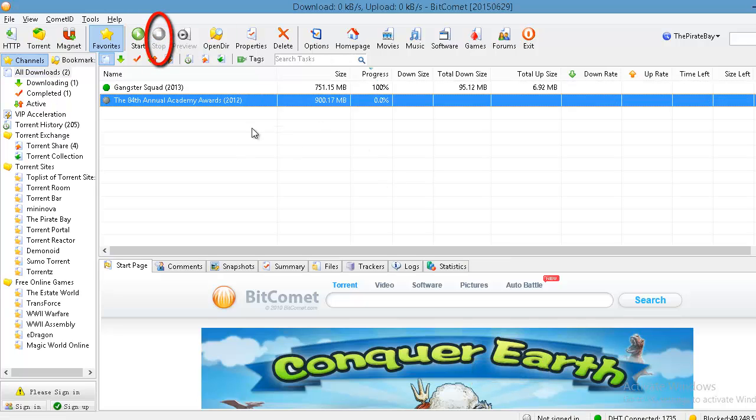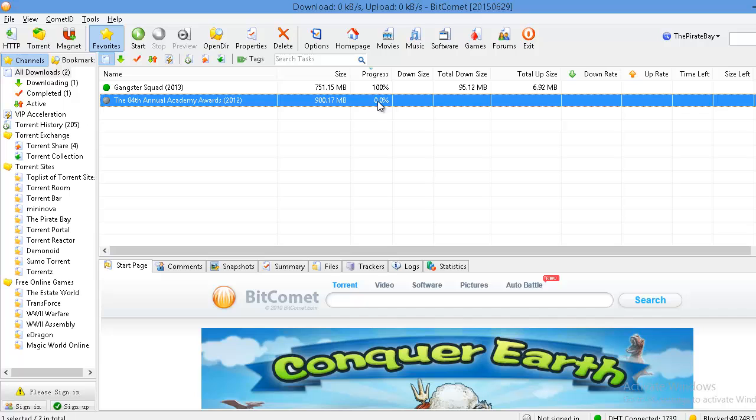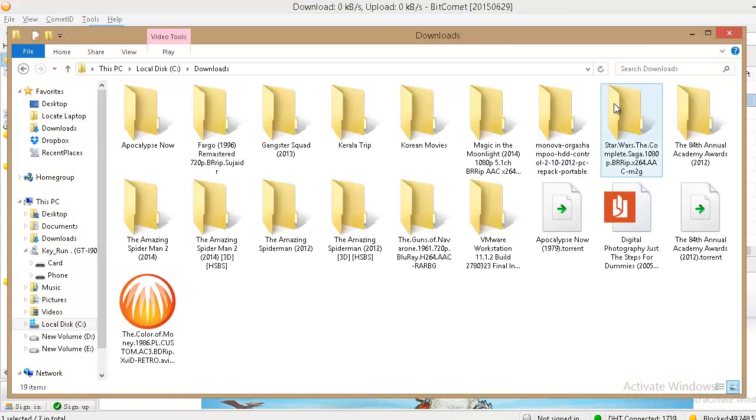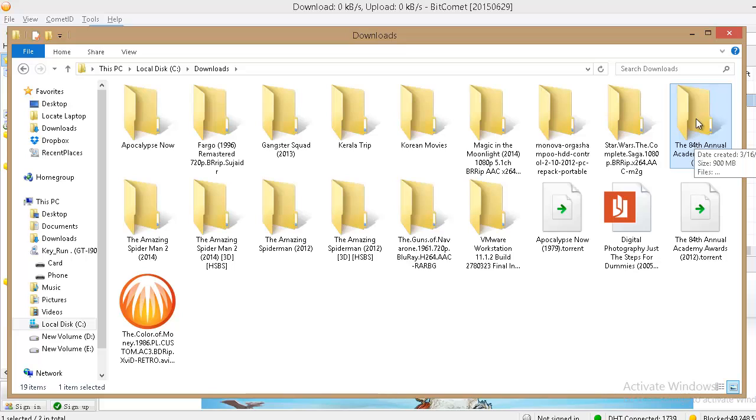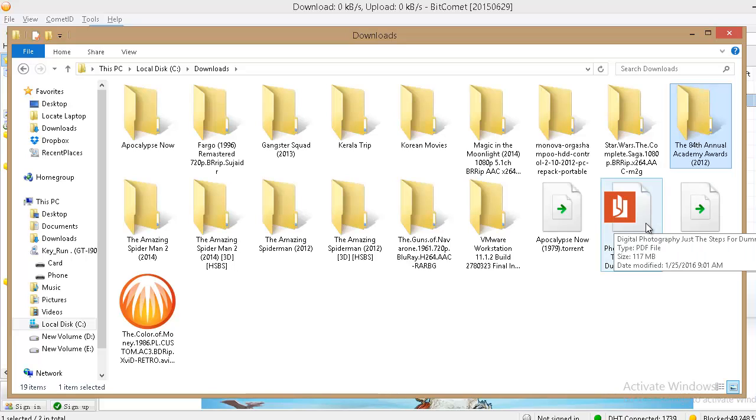So this file is currently downloading from the start from 0% at another location on D drive. And we already have one unfinished same file on C downloads which is almost 50% downloaded.